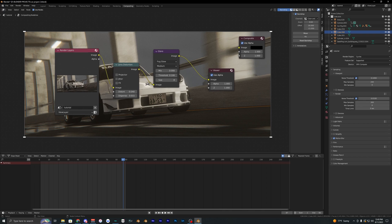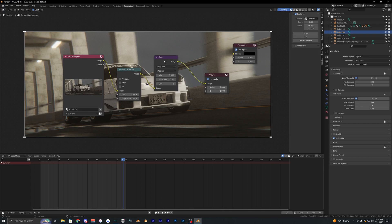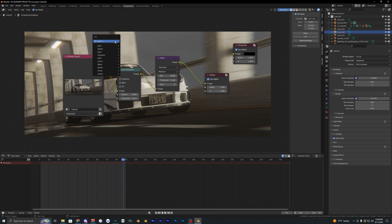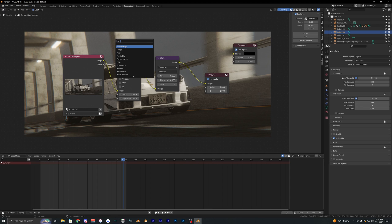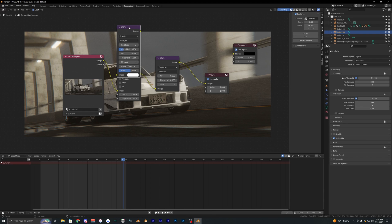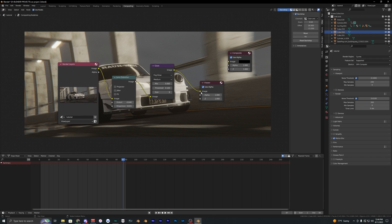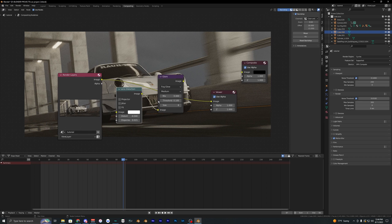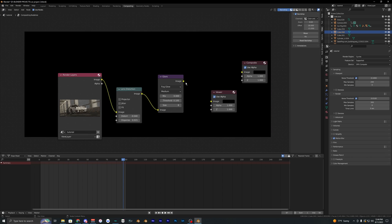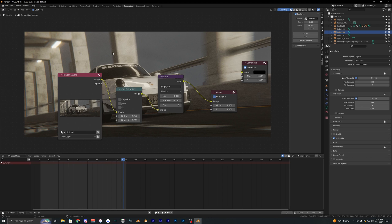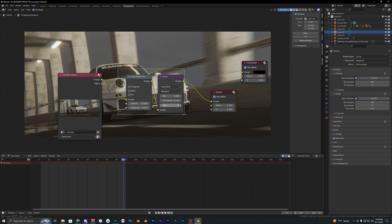For compositing, you don't have to touch it if you don't want to, but here are the settings I use. Make sure 'Use Nodes' is enabled, and add different nodes with Shift+A. To see what you're doing to your image, add a viewer node. Without these effects the render looks pretty boring, but adding them really brings everything together. I'd highly recommend copying these compositing settings.